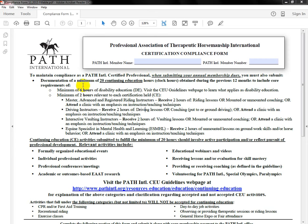Moving down: a minimum of 20 continuing education hours, and within those 20 hours, at least six hours should be of disability education. This is new compared to what we used to do. When we say disability education, we mean cognitive, physical, emotional, behavioral, veterans topics, things like PTSD, traumatic brain injury. Even if you're taking an American Sign Language course to help with participants who may be nonverbal, that's perfect. Any of that will work just fine.